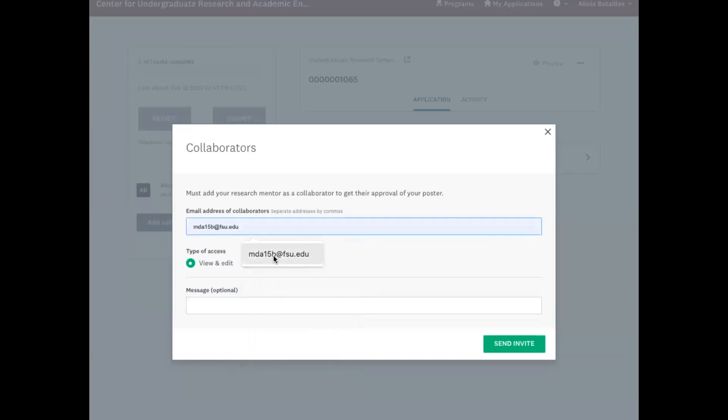So for David, I'm going to use his official FSU email. I'm making sure it says view and edit so he can edit his selections. And I will send the invite.